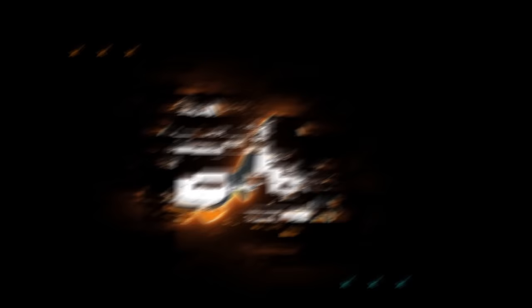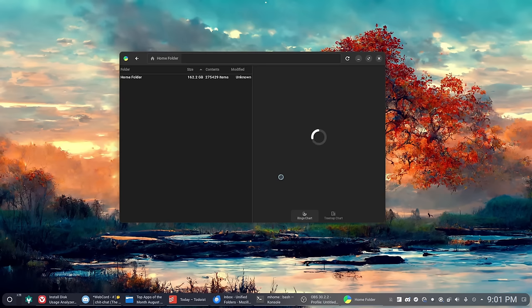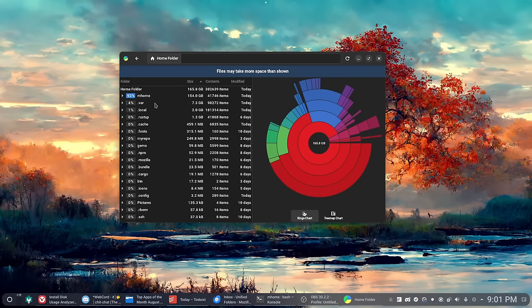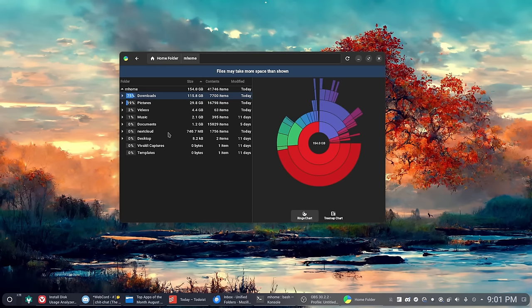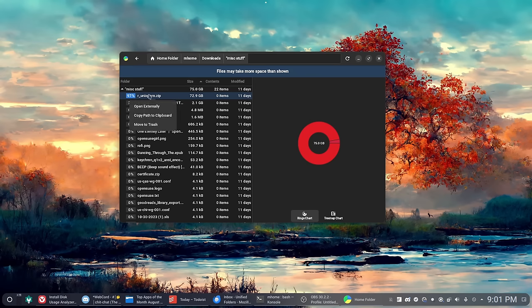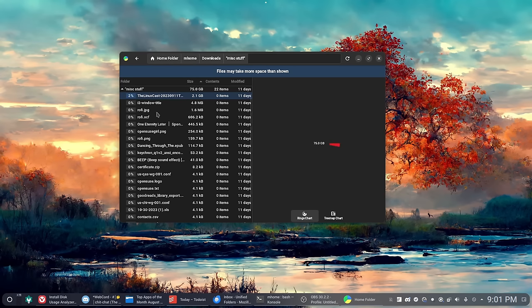The next one on the list is kind of a dime a dozen because there are several out there that do similar things. This is called Disk Analyzer, and it basically does what it says on the tin—it's a disk analyzer. It will analyze your disks that are attached to your computer and basically tell you what's taking up the most space. It's a graphical front end basically for du, and it will show you a really pretty graph of all the stuff that's on your computer.